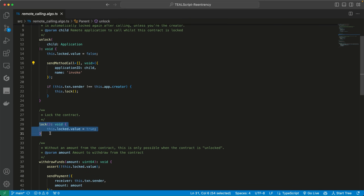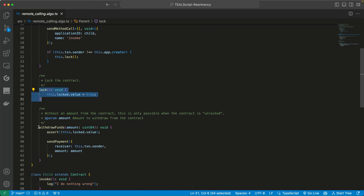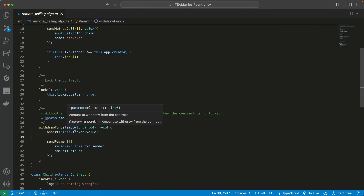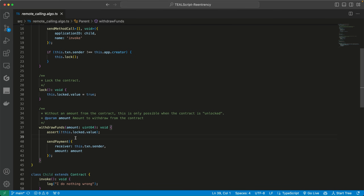This smart contract also has a method called withdrawFunds, which says: if the smart contract is unlocked, you can withdraw the funds specified in the parameter. Notice how this is not callable when the smart contract is locked — it can only be called when it's unlocked.